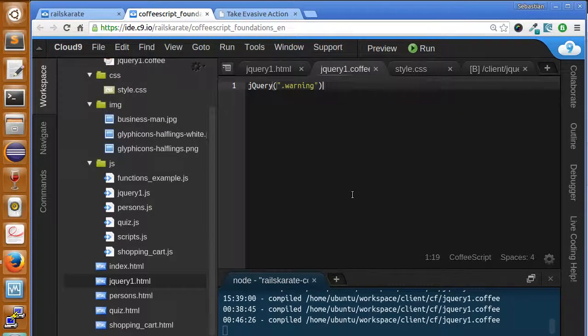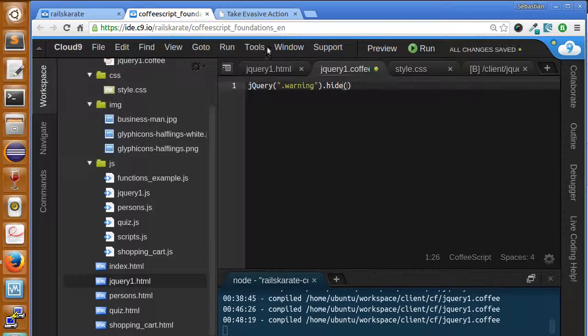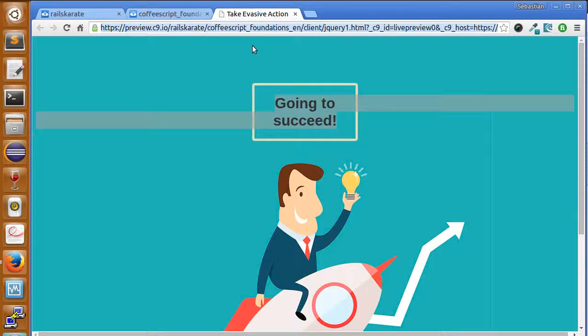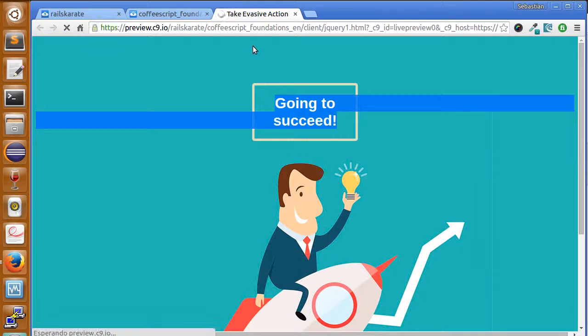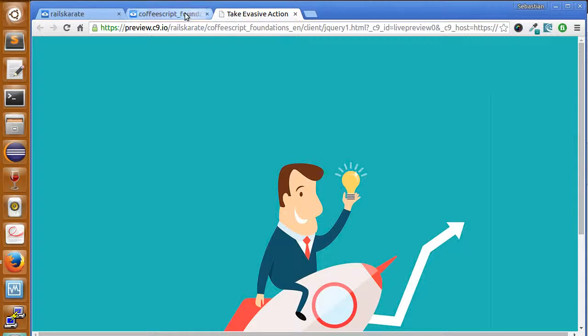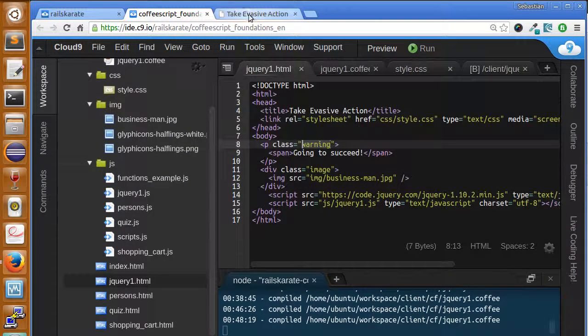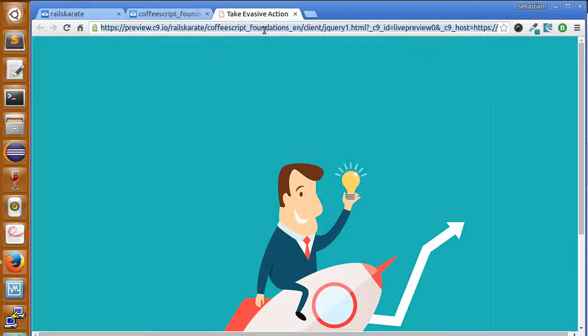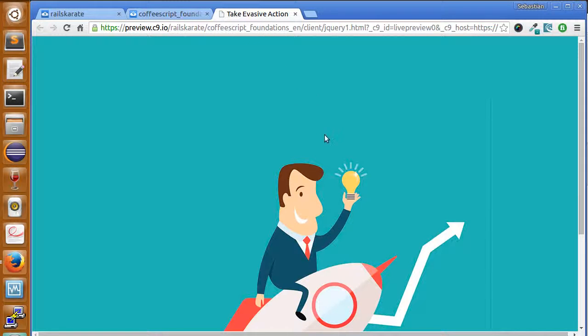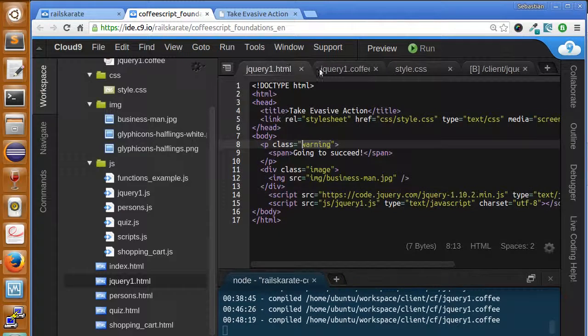So, I can say dot hide, and use parentheses, let's save, and let's reload this, let's see. Oh, okay. As you can see, so what we did here was just to hide the element. So, if we reload again this, you can see that it disappeared. We did that using jQuery.